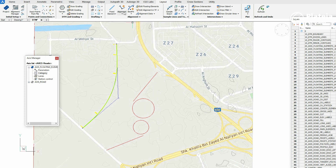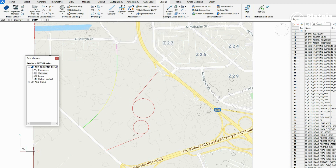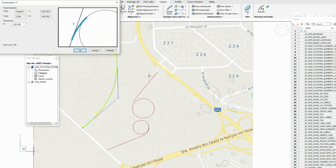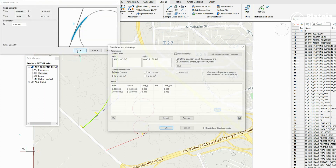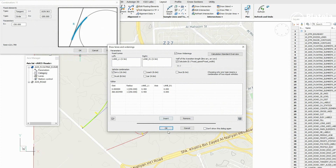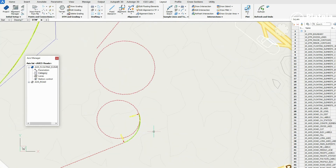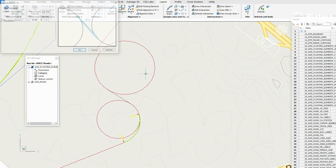Select the Draw with Floating Elements method. Select the first and the second fixed element in the drawing. Define a combination from tangent to circle and confirm with OK. Repeat the procedure: select the second and the third fixed element, define a combination, and confirm with OK.